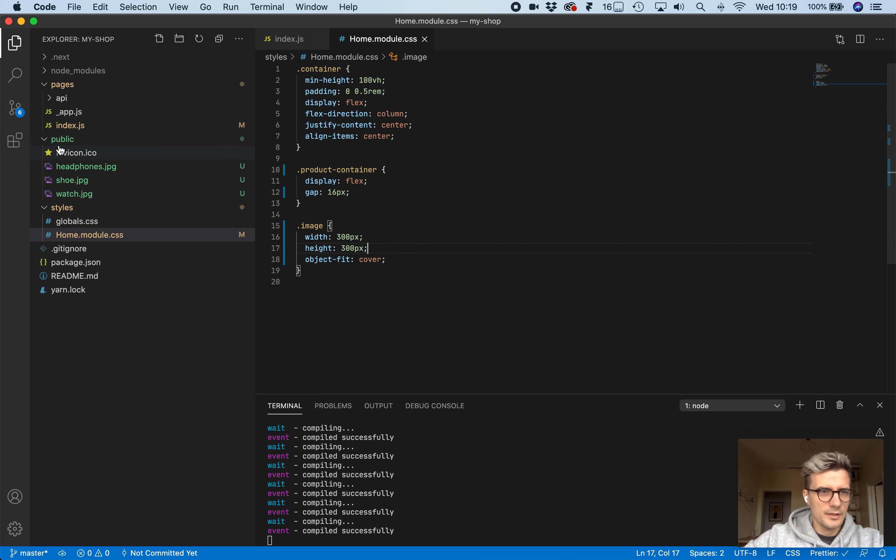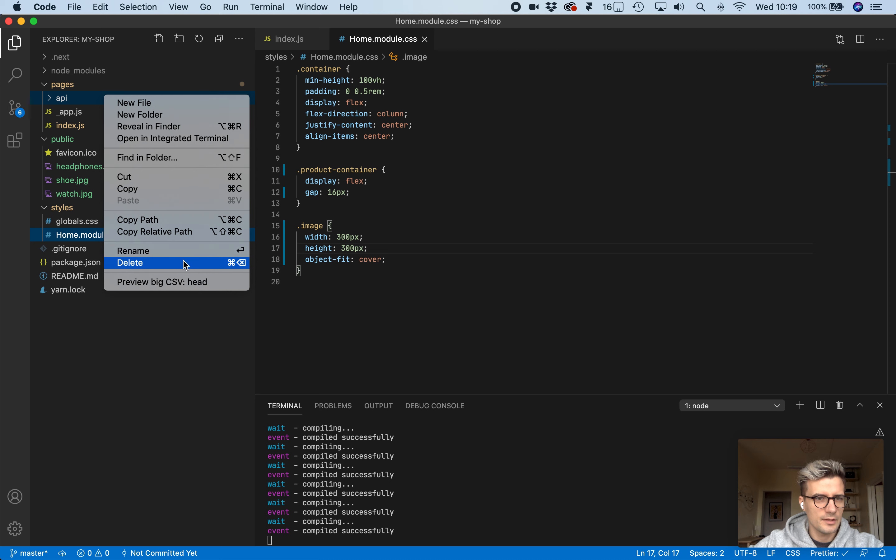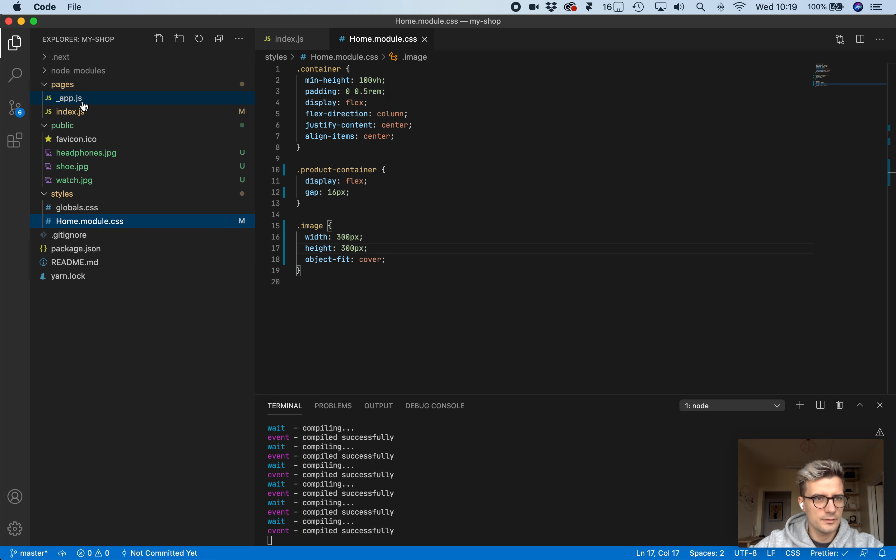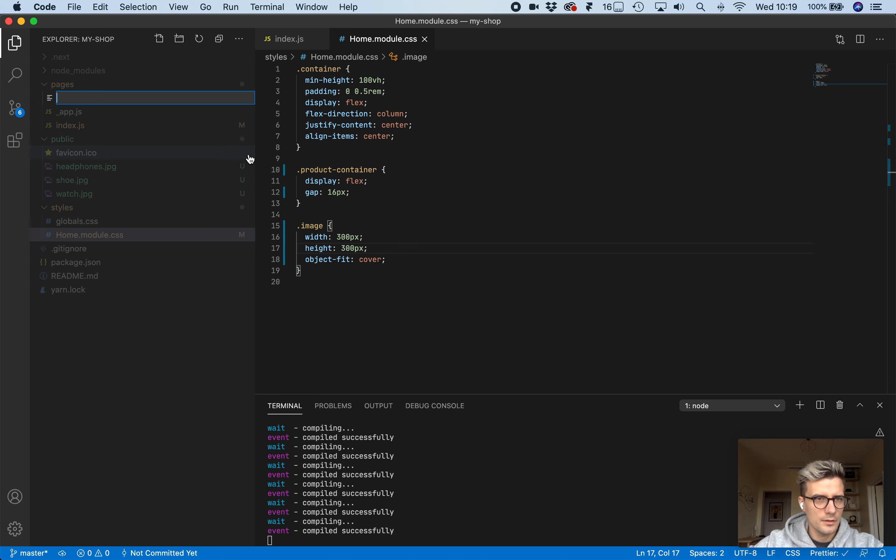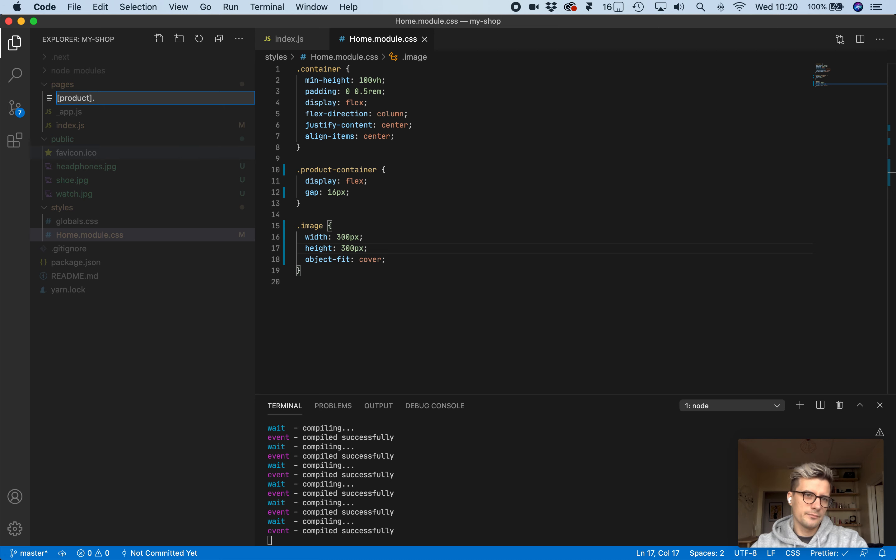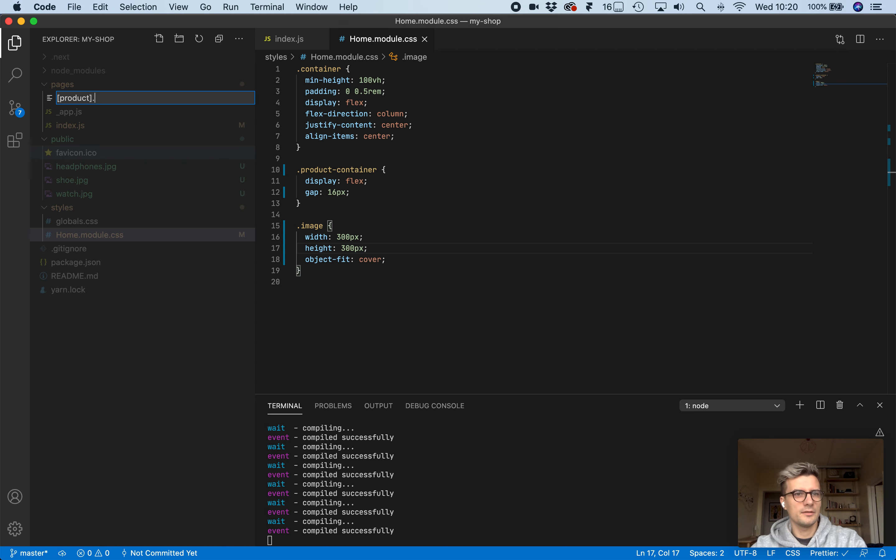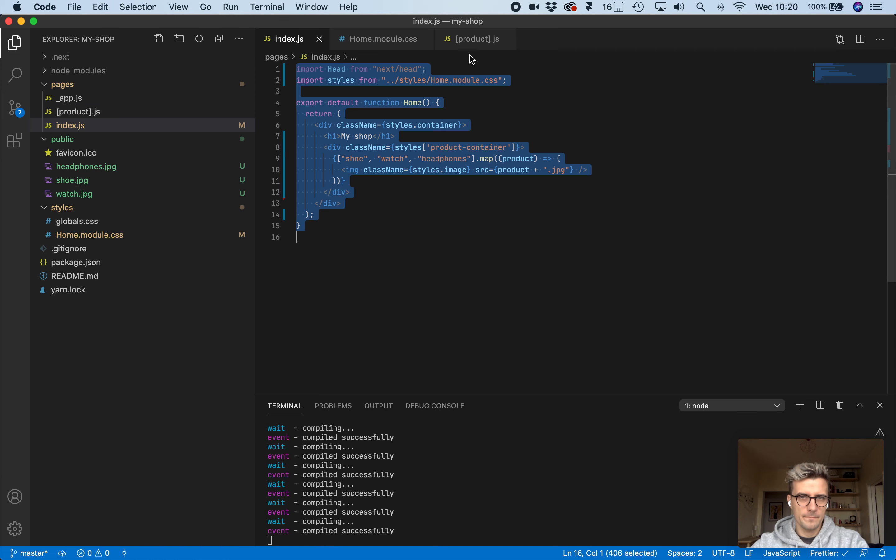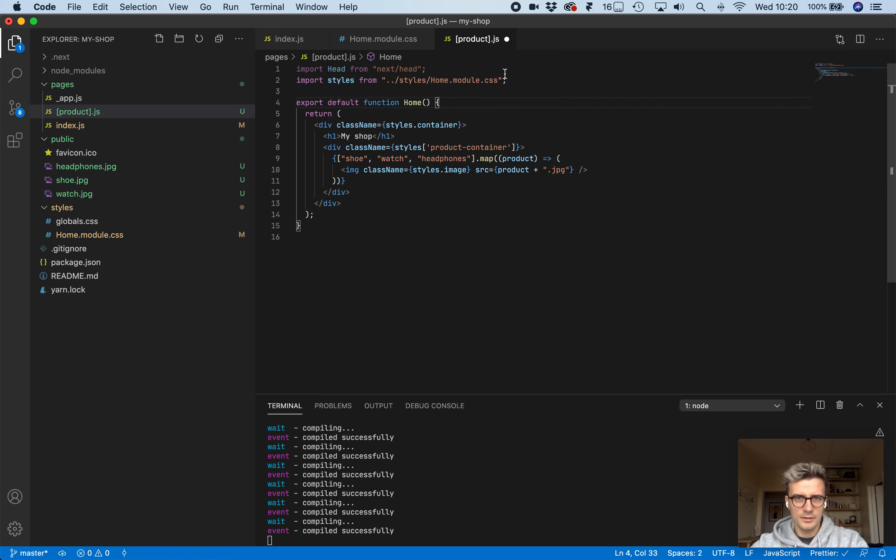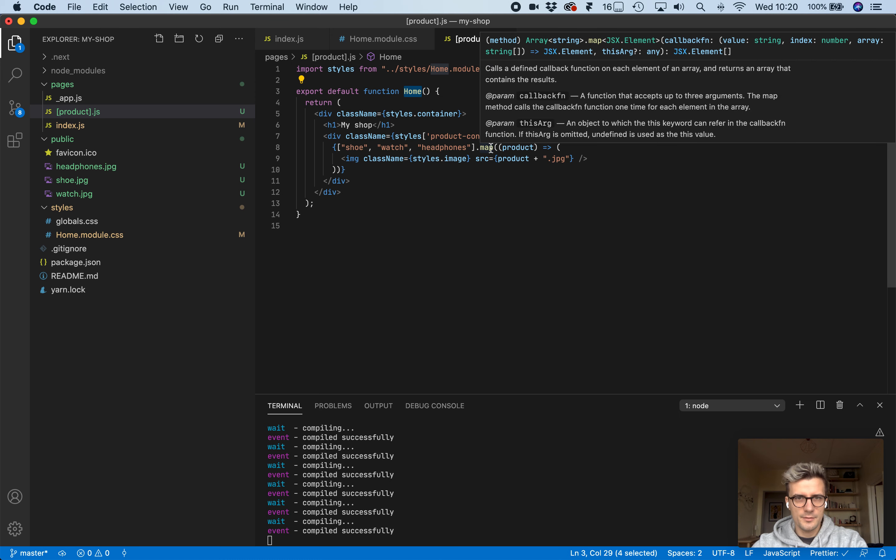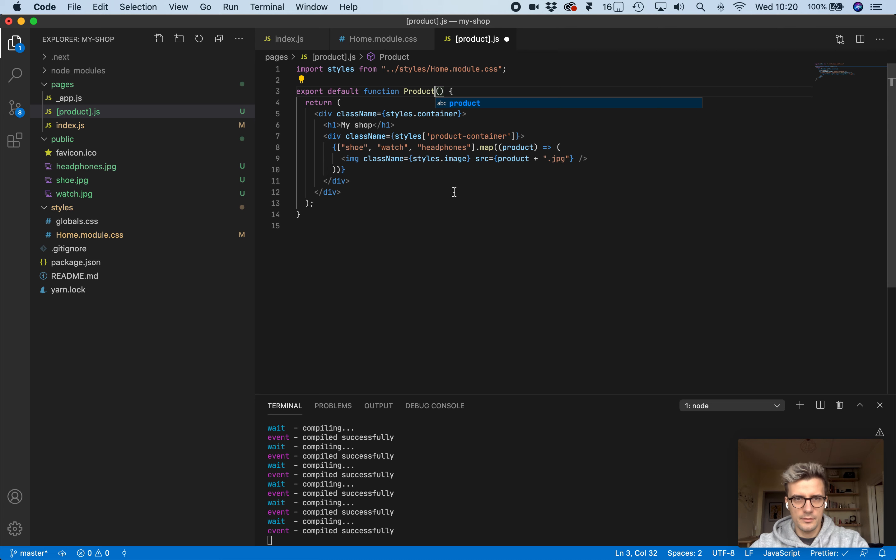Now let's create another page. We don't need this API folder, let's delete this. This page is going to be called product, and these brackets say that this is a query element. This products key can be whatever. Let's copy this initial stuff over from the index page.